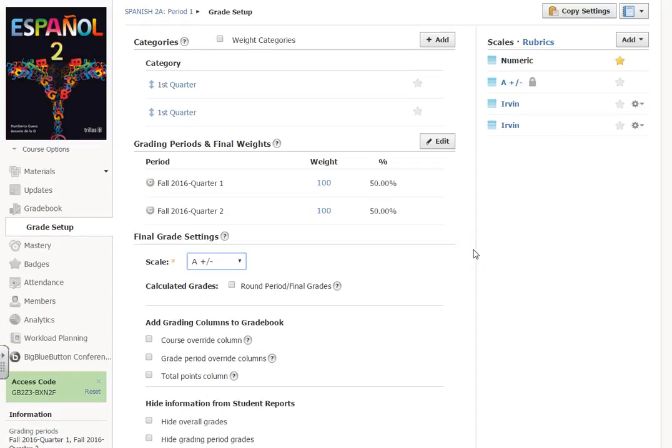And then what'll end up happening is that their total grade will show both a percentage and then it'll also show the A plus, B, or whatever type of scale there.